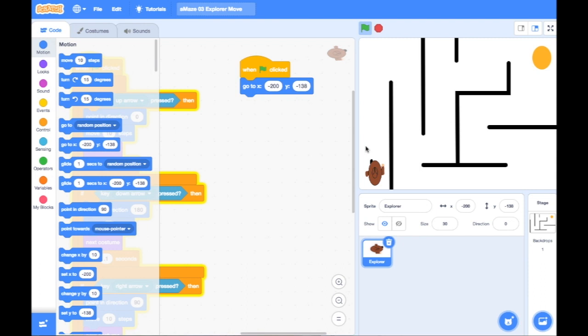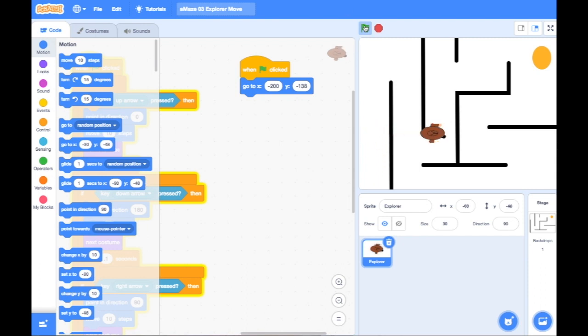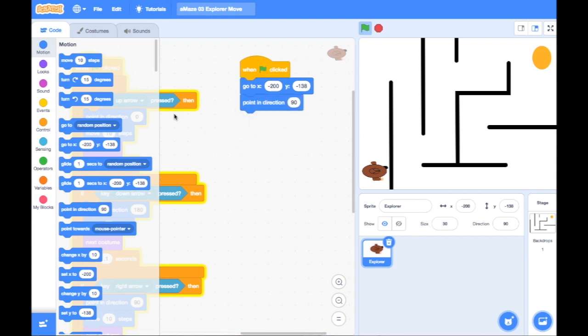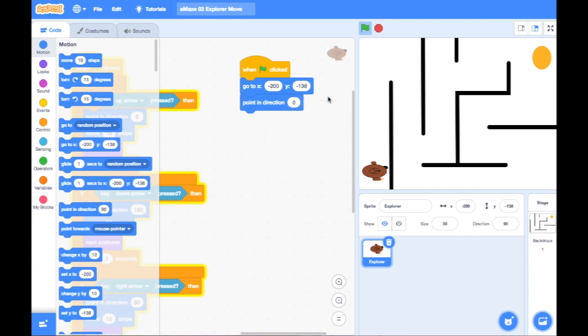Now, wherever my sprite is on the screen, all I have to do is click the green flag and it should start back here again. If I want it to be pointing up, ready to go up, then all I do is simply drag in my point in direction, just like in my arrow key code, and I make sure that it's pointing up.